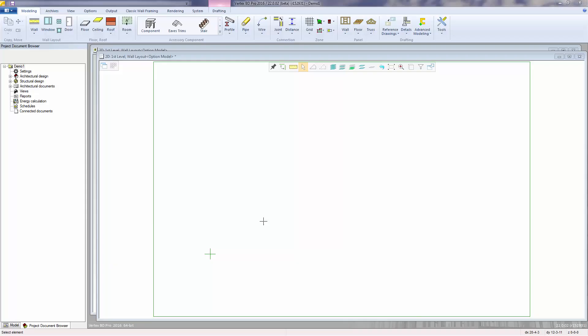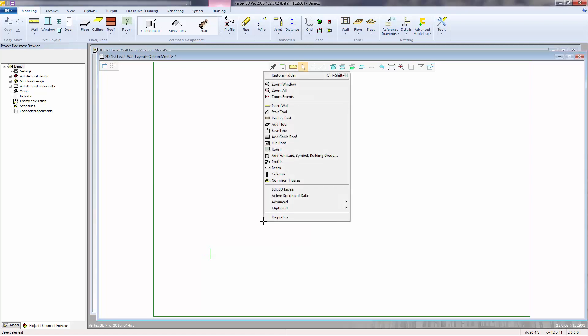In this video, we'll look at some of the wall types available with the default installation and the framing rules associated with those wall types. To get started, I right-click to access the contextual mouse, then select Insert Wall.